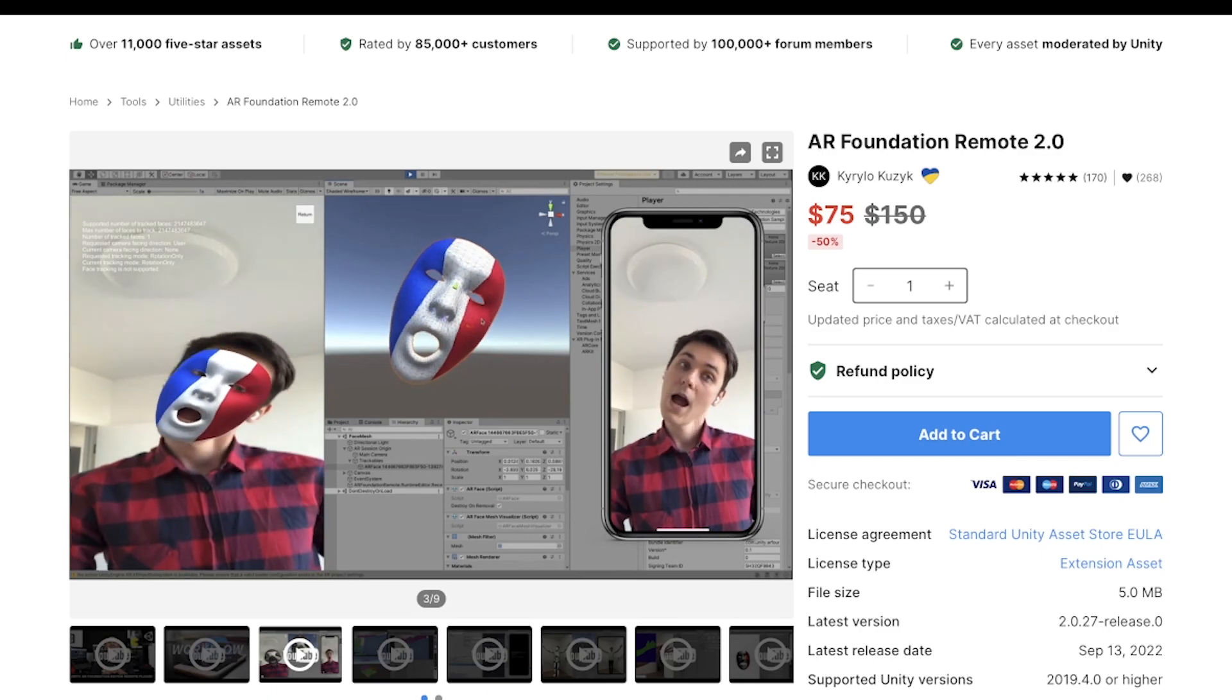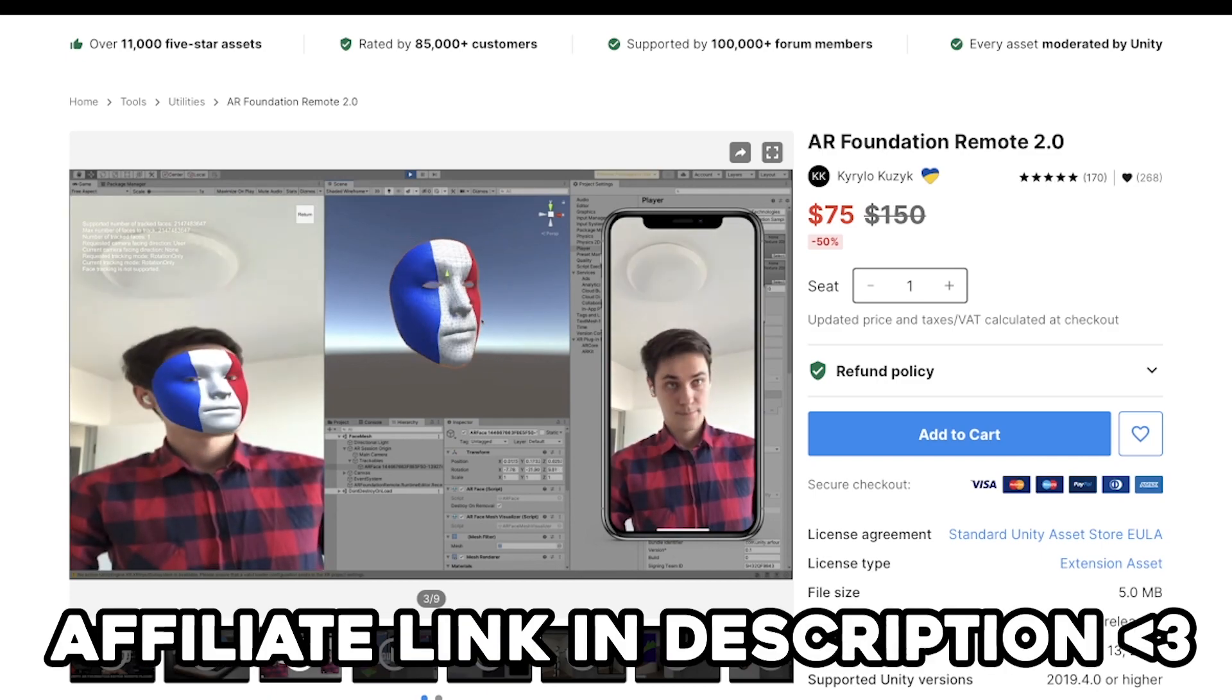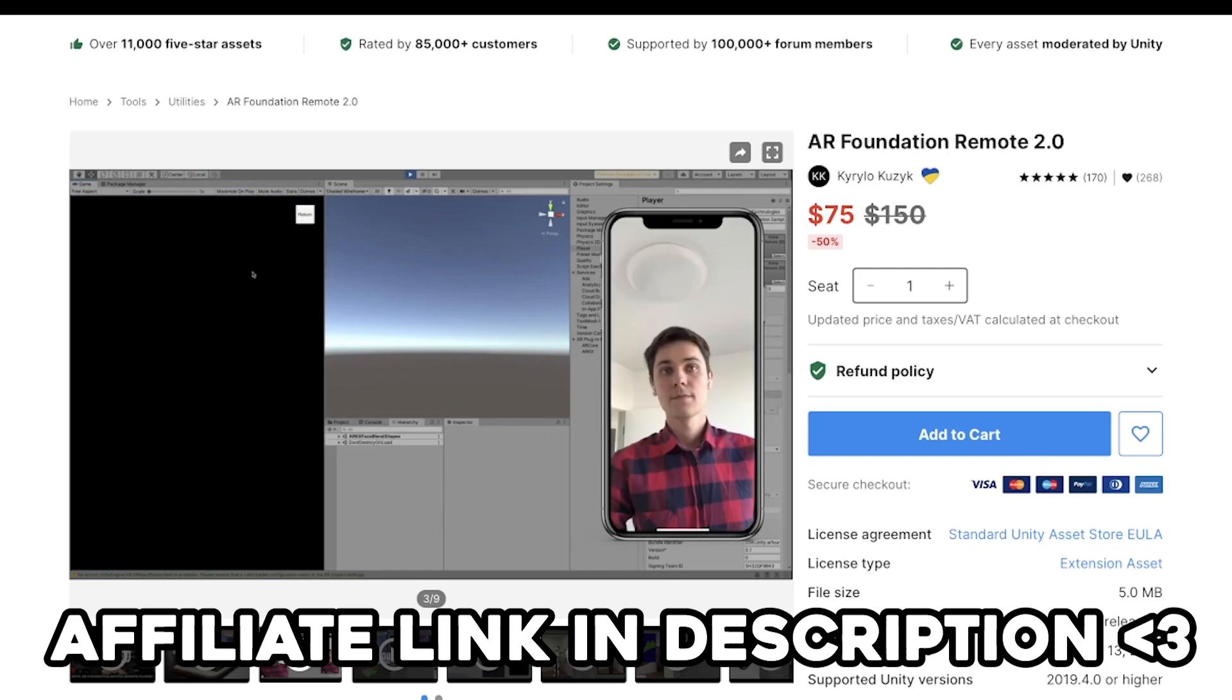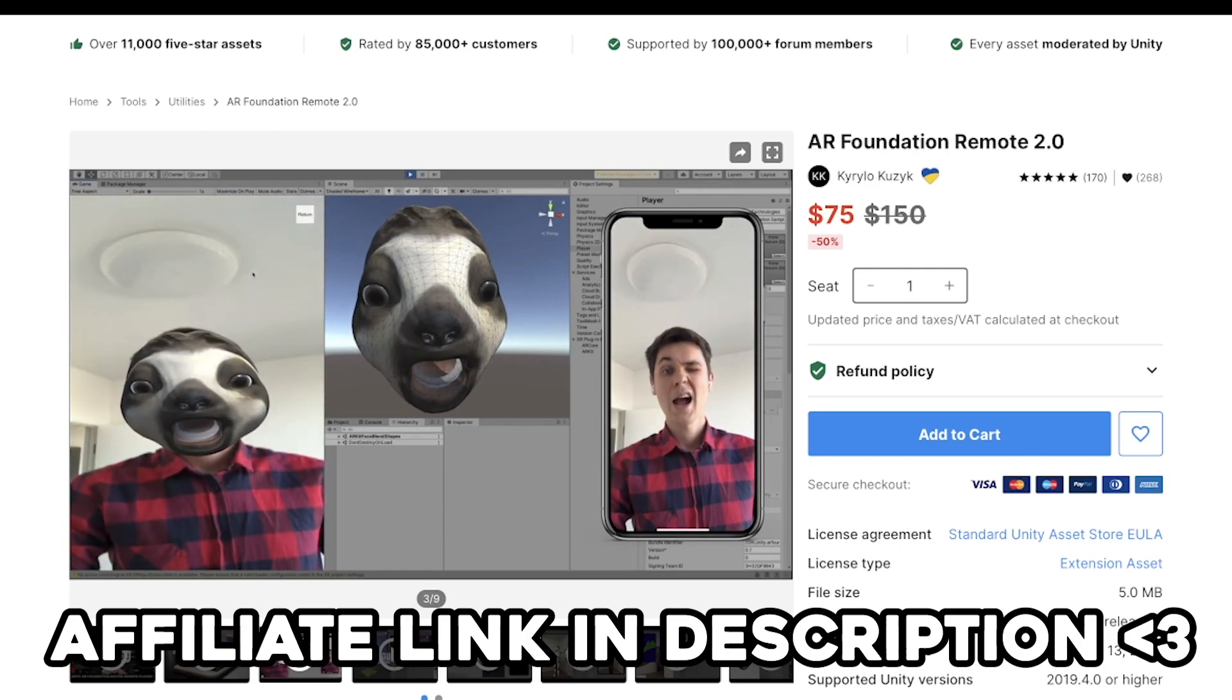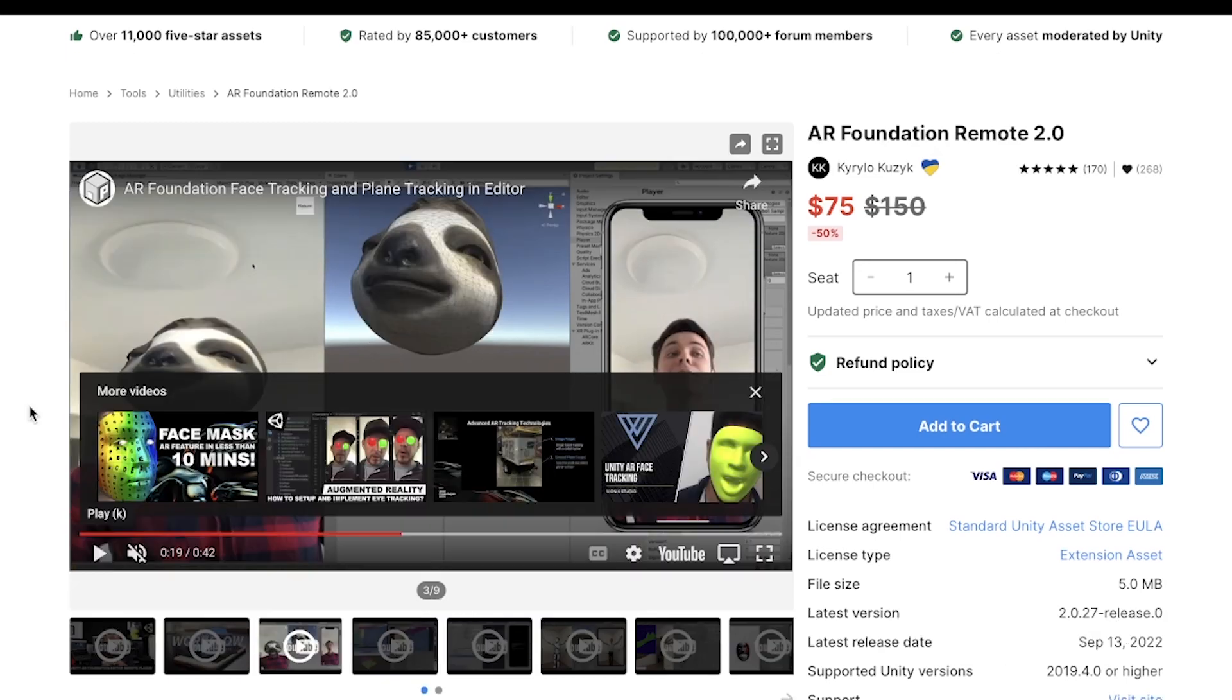Today I'm going to show you how to easily set up AR Foundation Remote 2.0 to live preview your AR scenes in Unity in an easy way for fast iteration.